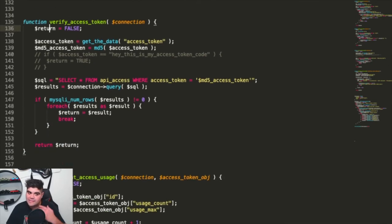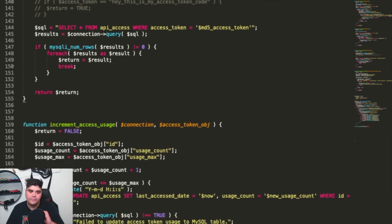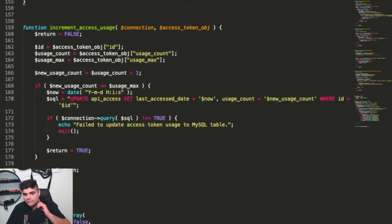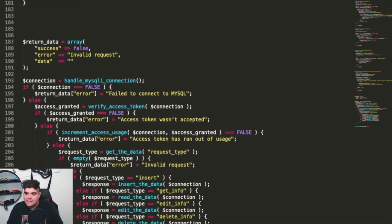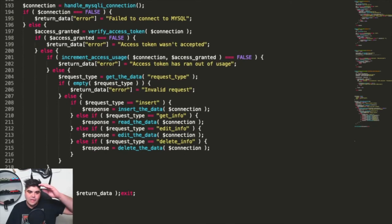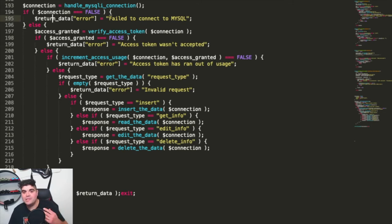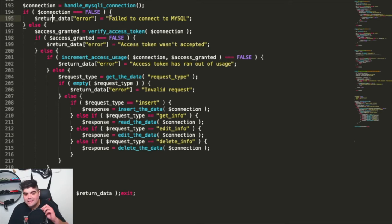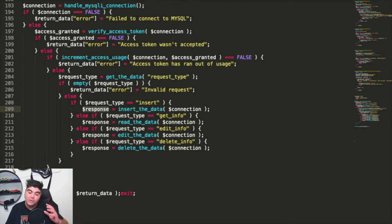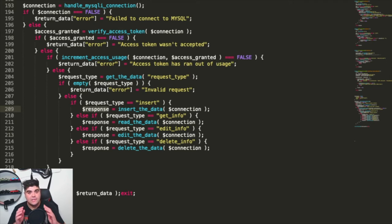We also have the verify access token, and by default it's false. If we manage to find a result, we're then going to return that actual row back to the user. And the increment access usage as well — return false by default — and if it's managed to get through the entire process and has successfully updated, we're then going to return true. I've gone through and filled out at each stage, so if we fail on the connection, then we failed to connect to MySQL. If we fail on the access granted, then the access token wasn't accepted. These messages can be tailored to however you think.